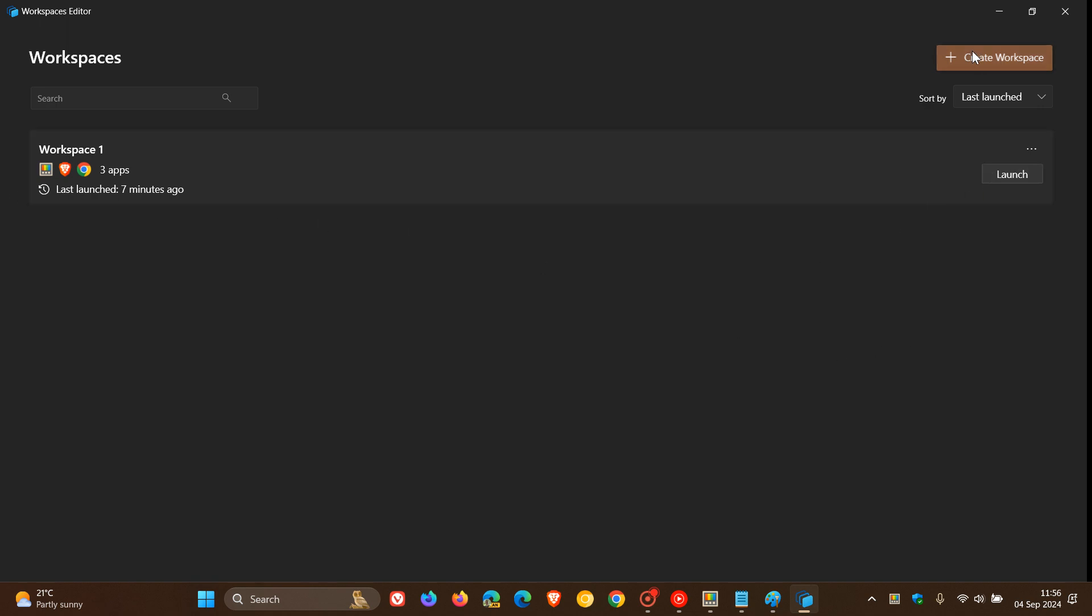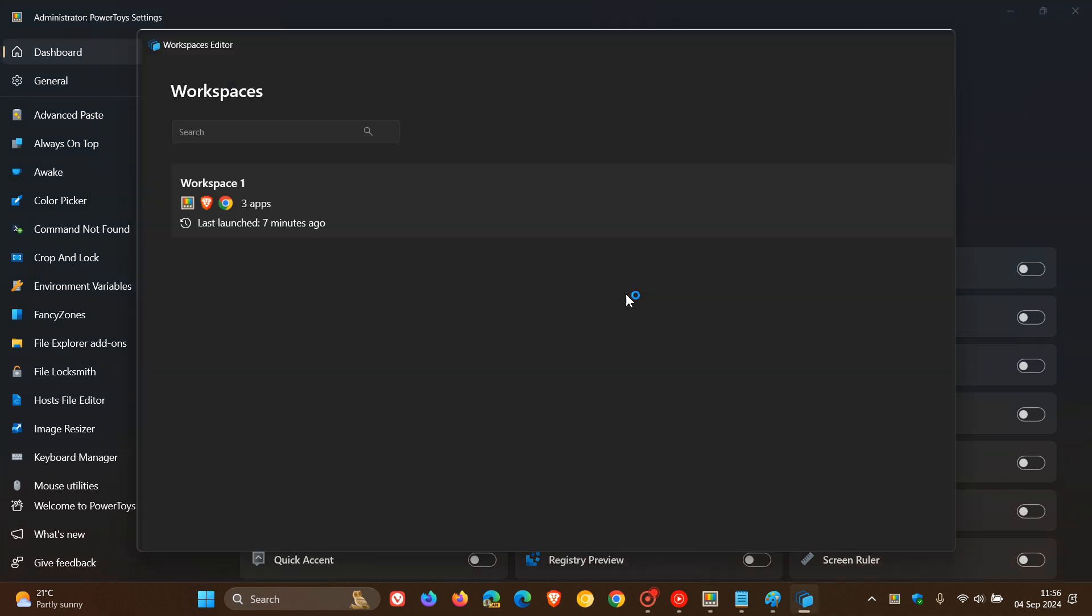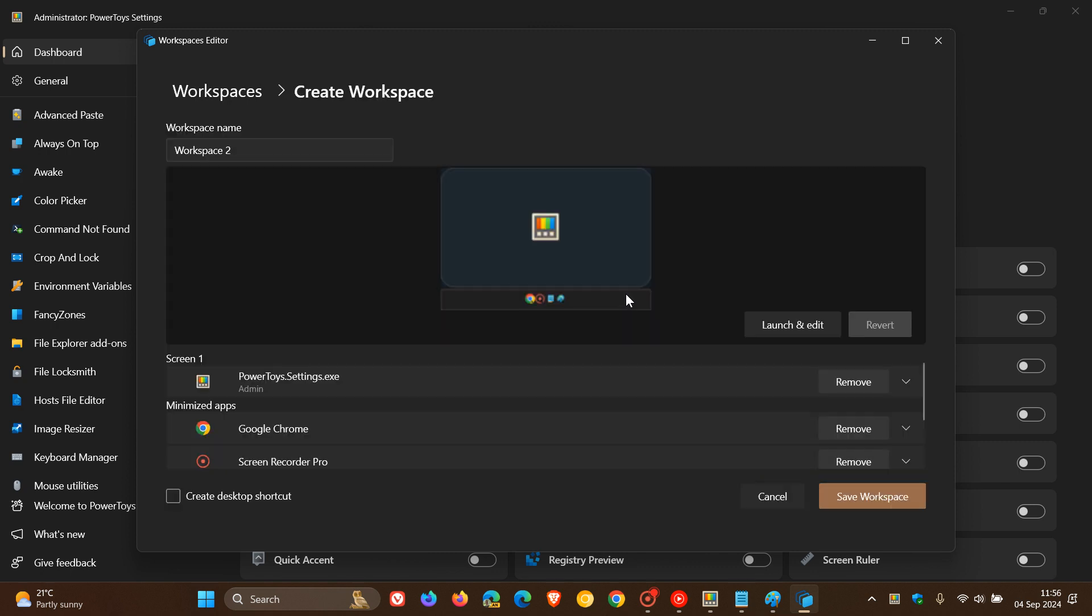Now I want to create a new workspace. So edit your layout and click Capture when finished. Okay, so Capture.